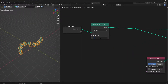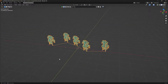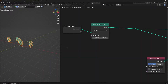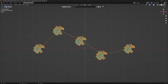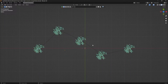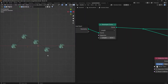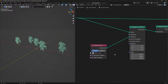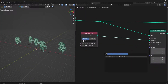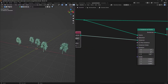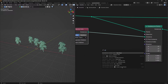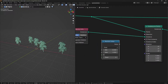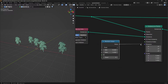We import a tree and place it on the instances. We can see the tree depending on the instance. Now if we go to the top view, we can see that the rotation of all instances is the same. What can we do to change it? We can add a random value for rotation.